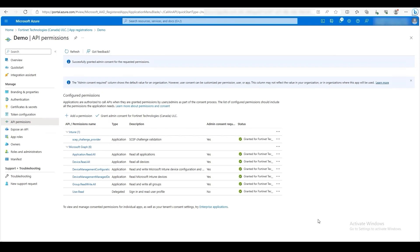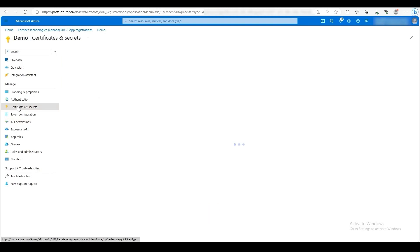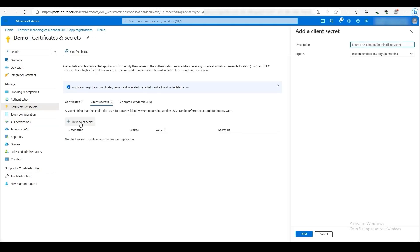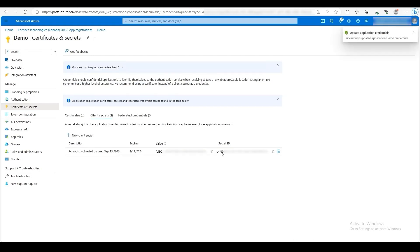Now we will configure a secret to authenticate EMS into our new app. On the left, click on Certificates and Secrets. Then click on New Client Secret. If desired, configure a description and expiry date. Then click Add. A secret string will be generated that will only appear once. Copy the secret string.